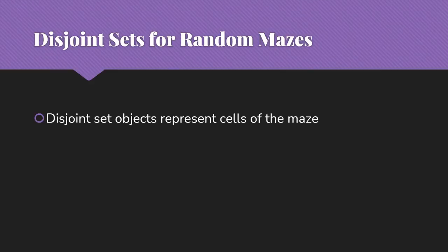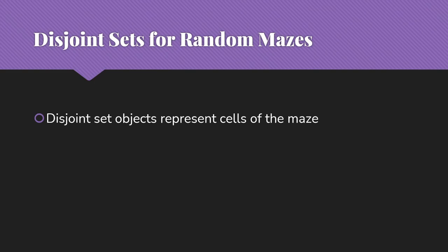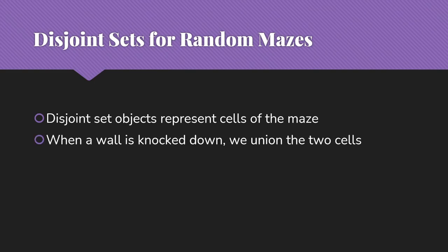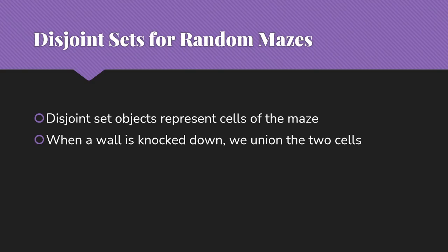So this is what we're going to do with disjoint sets. The idea is that the disjoint set objects are going to be the cells of the maze, which we've numbered from zero to the number of items. So that's simple. When the wall is knocked down, we're going to union those two cells to indicate that they are now in the same set. They're now connected to each other. And of course, everything connected to them is also connected. Because once we knock down that wall, we can get between everything in the one set to everything in the other set.